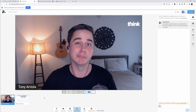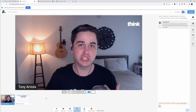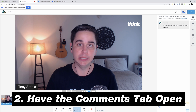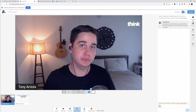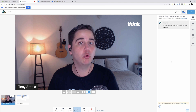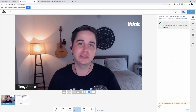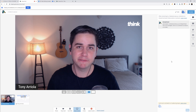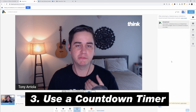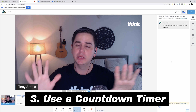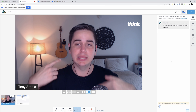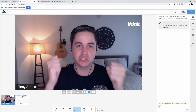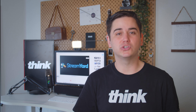Tip two: make sure to have your comments tab open when you're live streaming. It's a great way to see who's in your chat, engage with them, bring a question or comment on screen, and make people feel like they're a part of your show. Tip three: make sure you have a countdown before you go live, especially on Facebook. It's so important to give people time to get into your stream — it builds anticipation and gathers your audience before you officially start.